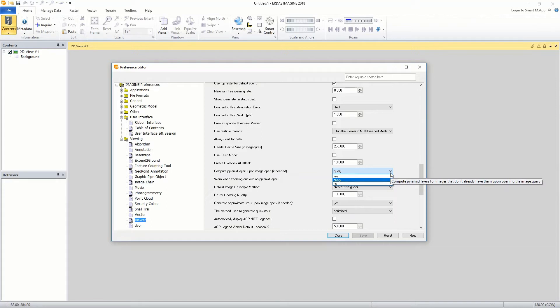Let's leave the query option selected so that ERDIS can prompt the user on whether to compute LODs or not when loading point cloud files into the viewer. Should you like to open multiple files at once, I suggest you set this option to Yes to avoid being prompted for every file being opened.